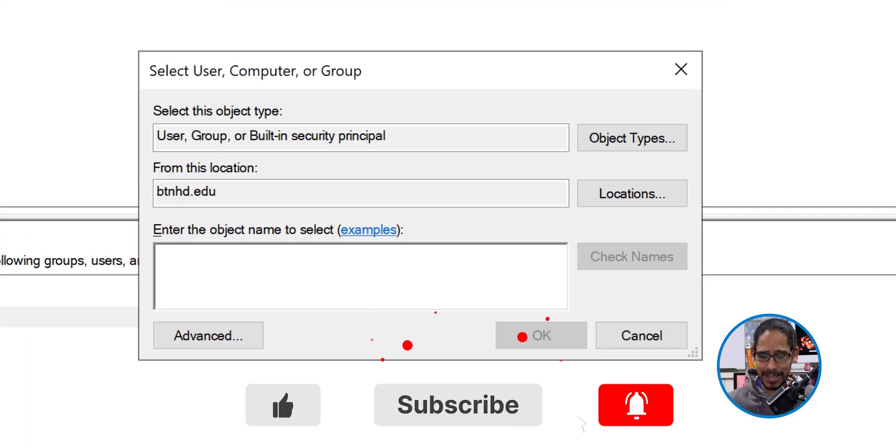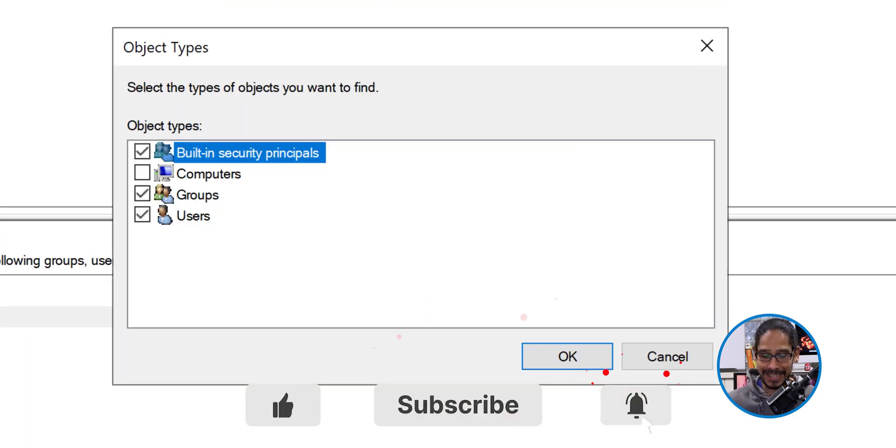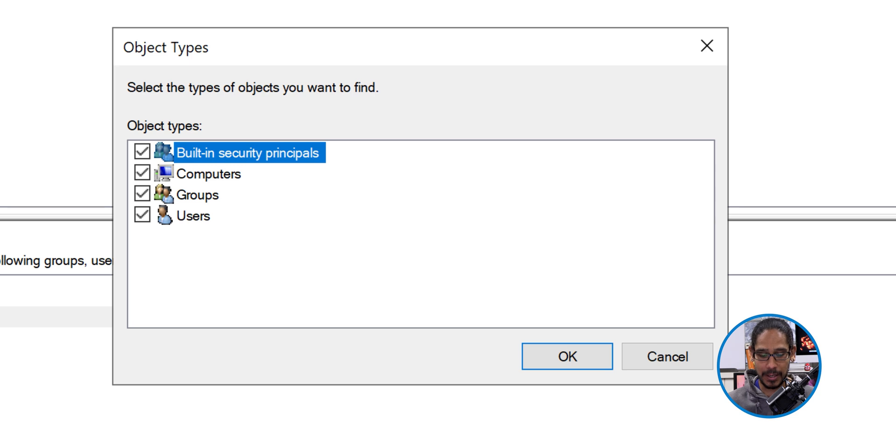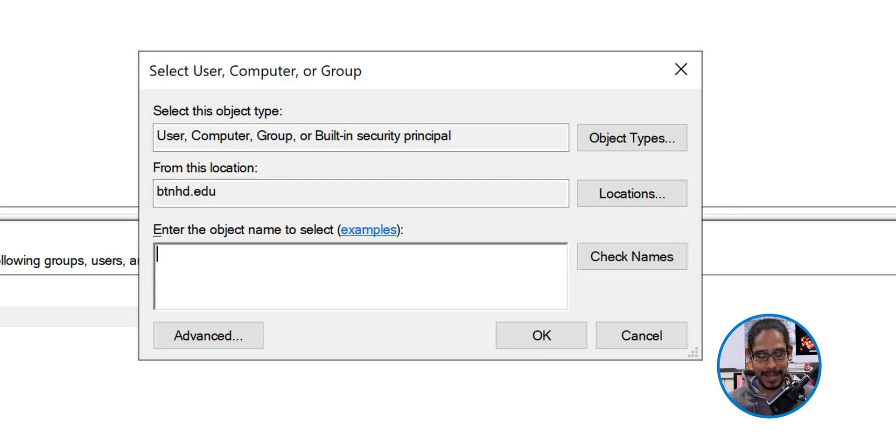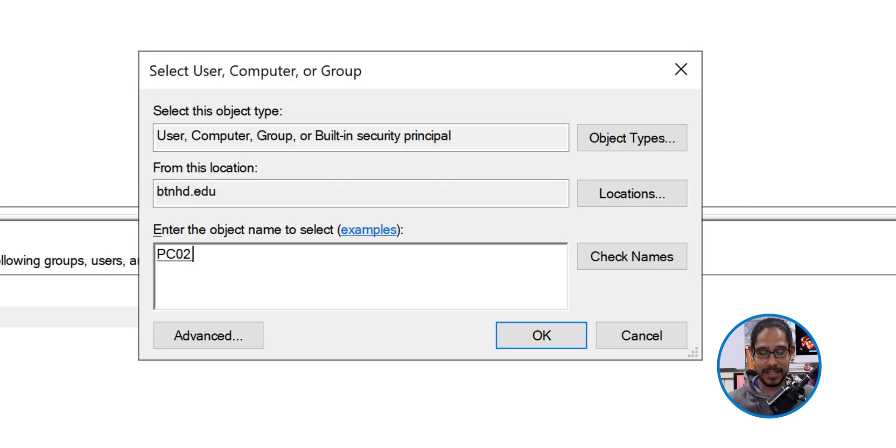We're going to click on object types. We're going to select computers and then click okay. Type in the computer and then click on check names. It should highlight it.